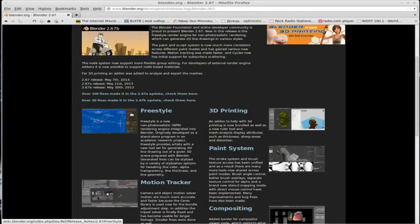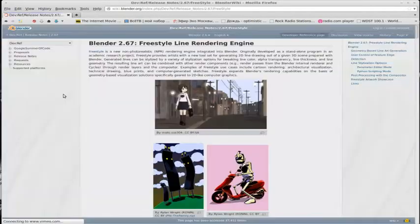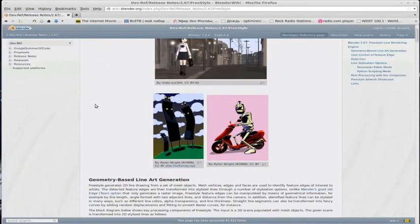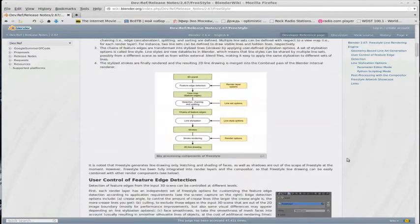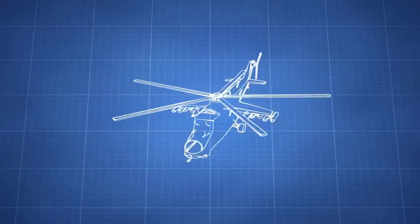Freestyle was a really useful downloadable plugin for Blender before it was included in Blender version 2.67.